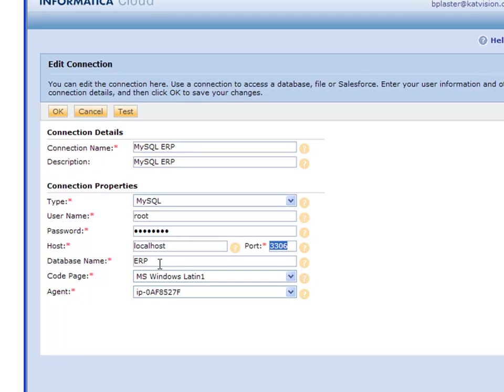The next section is the database name. Mine's called ERP. I also have a test database and a few others, and you'll see that in a minute. This is the name of the database in MySQL that you're using.